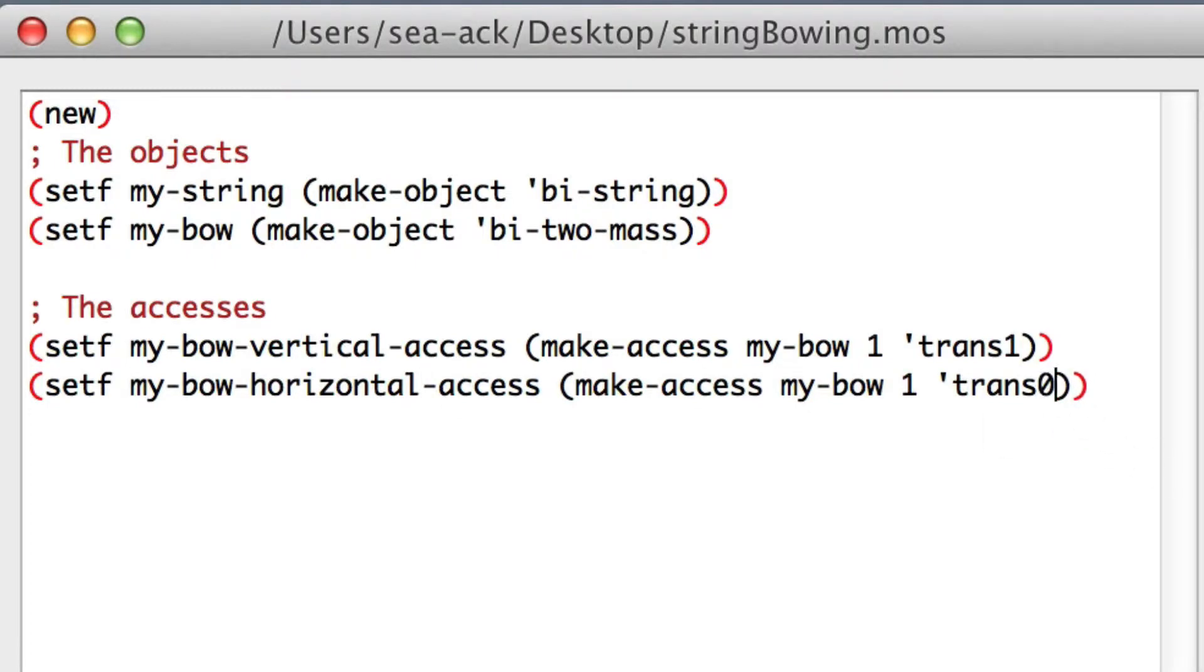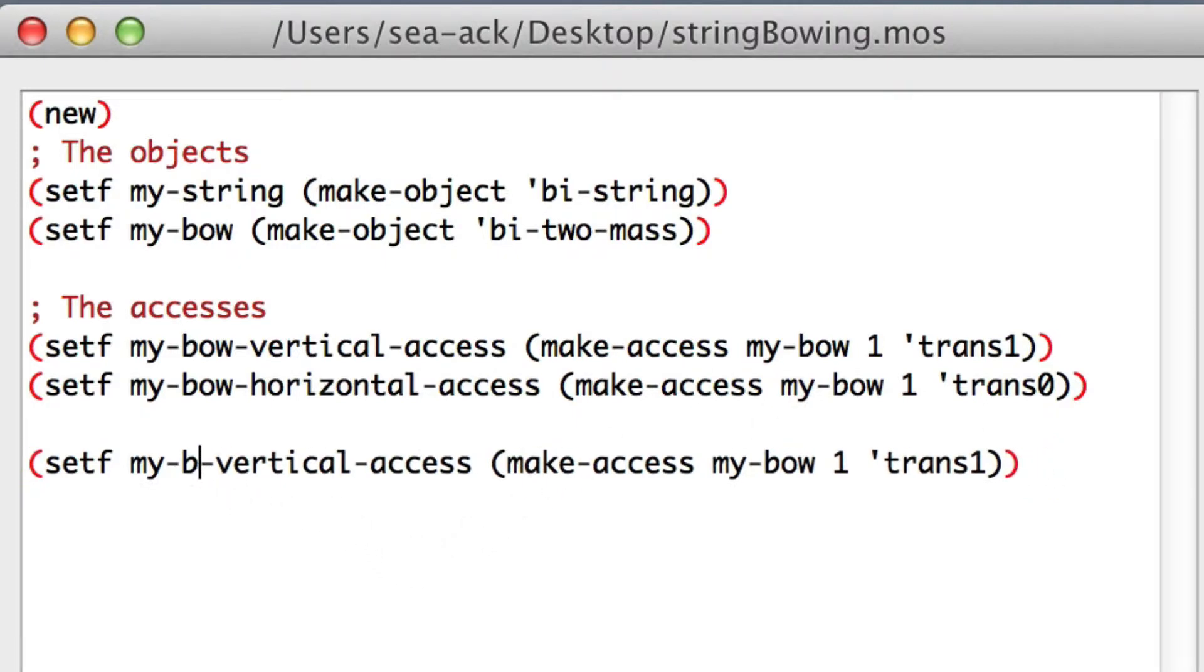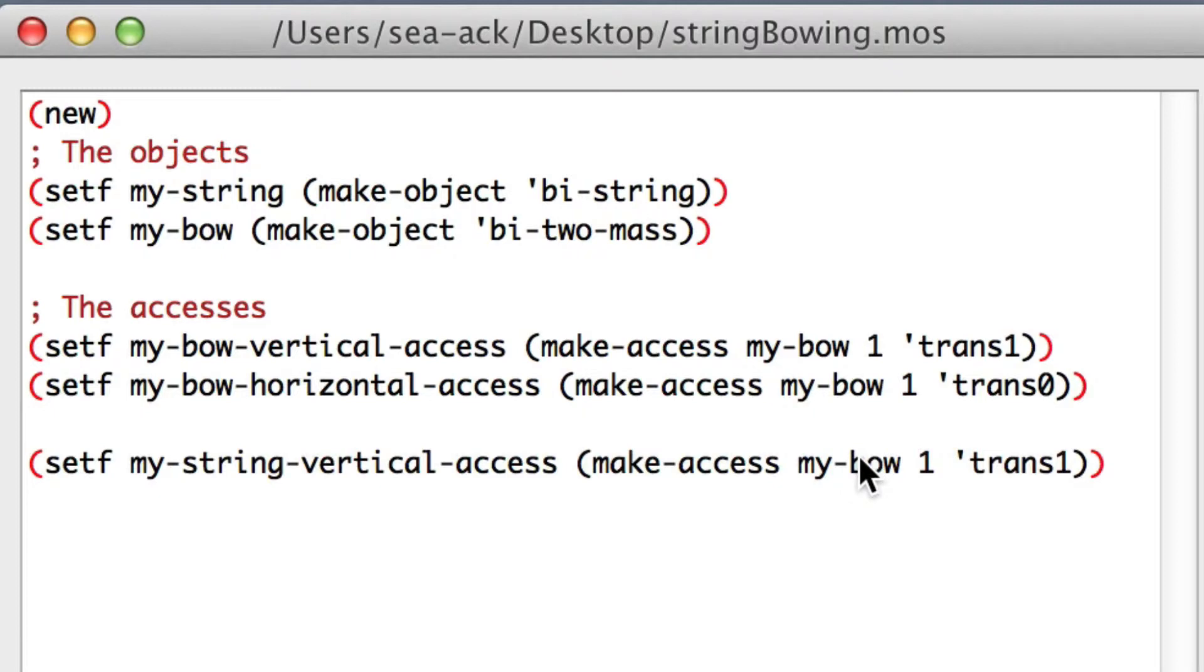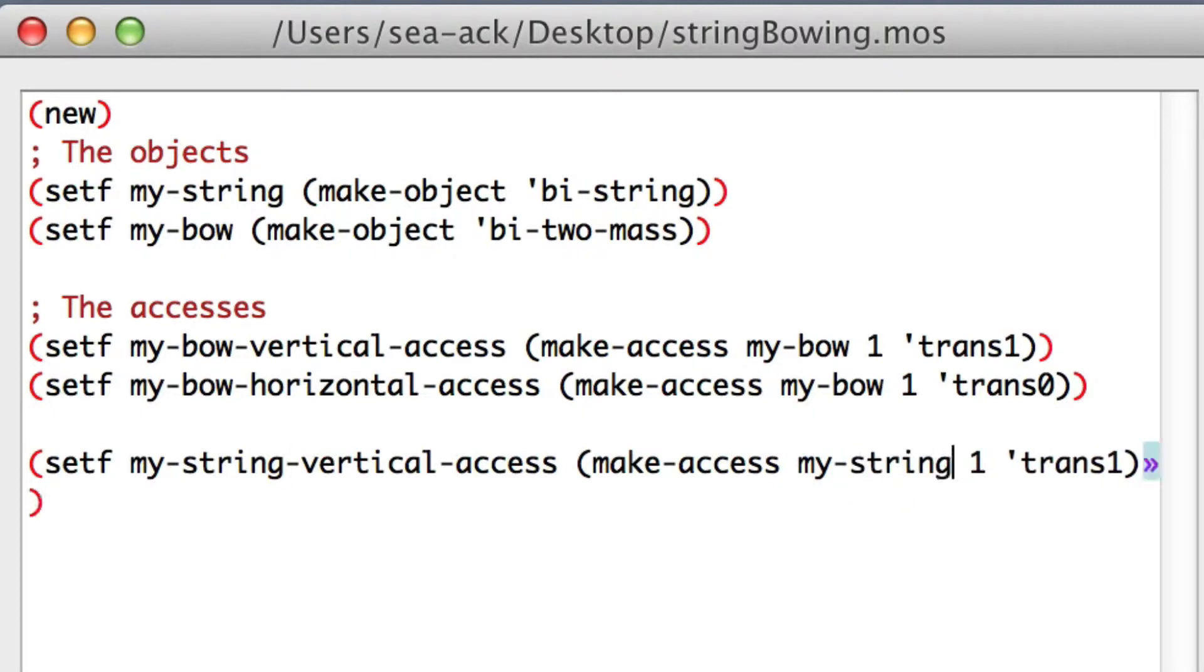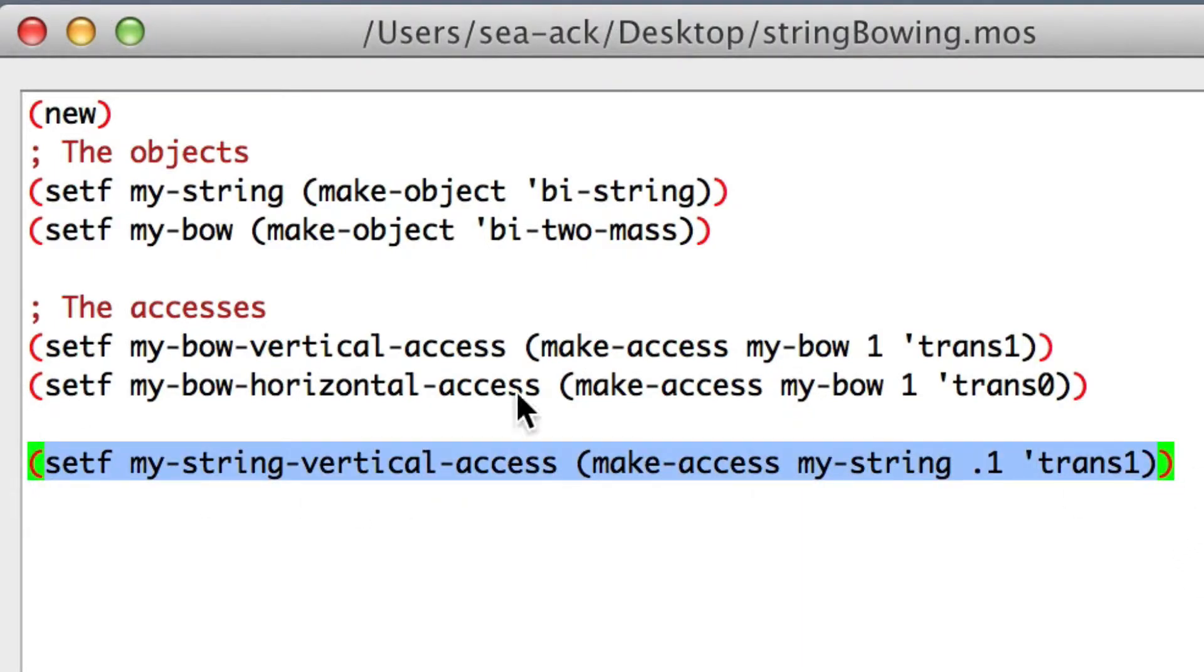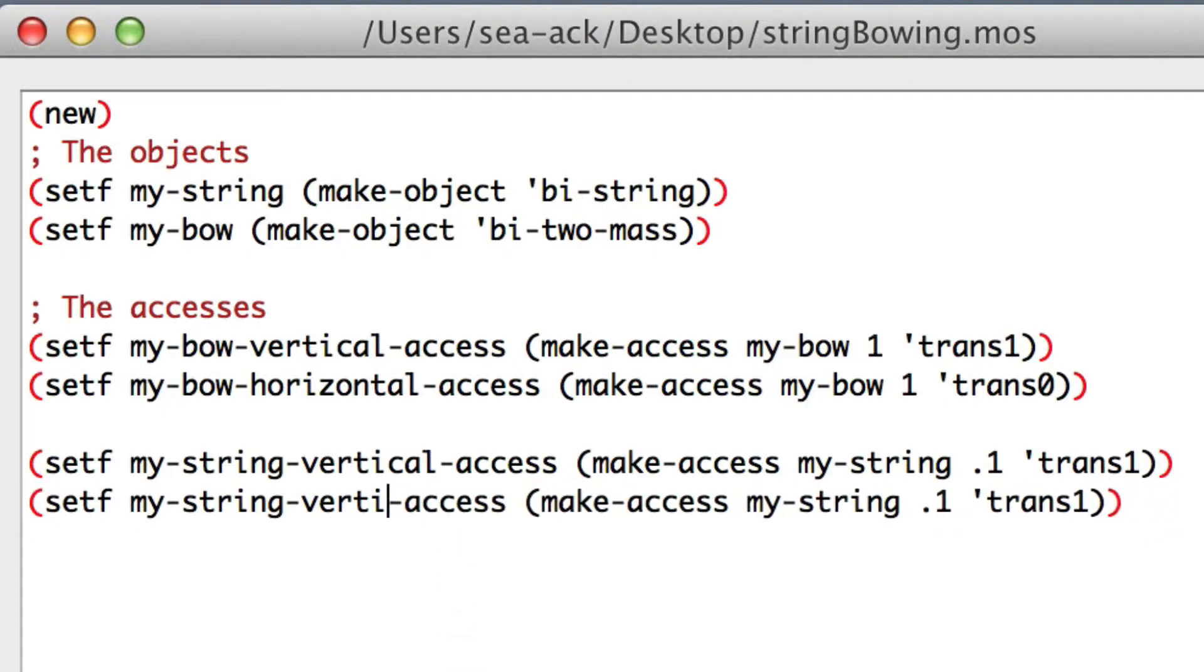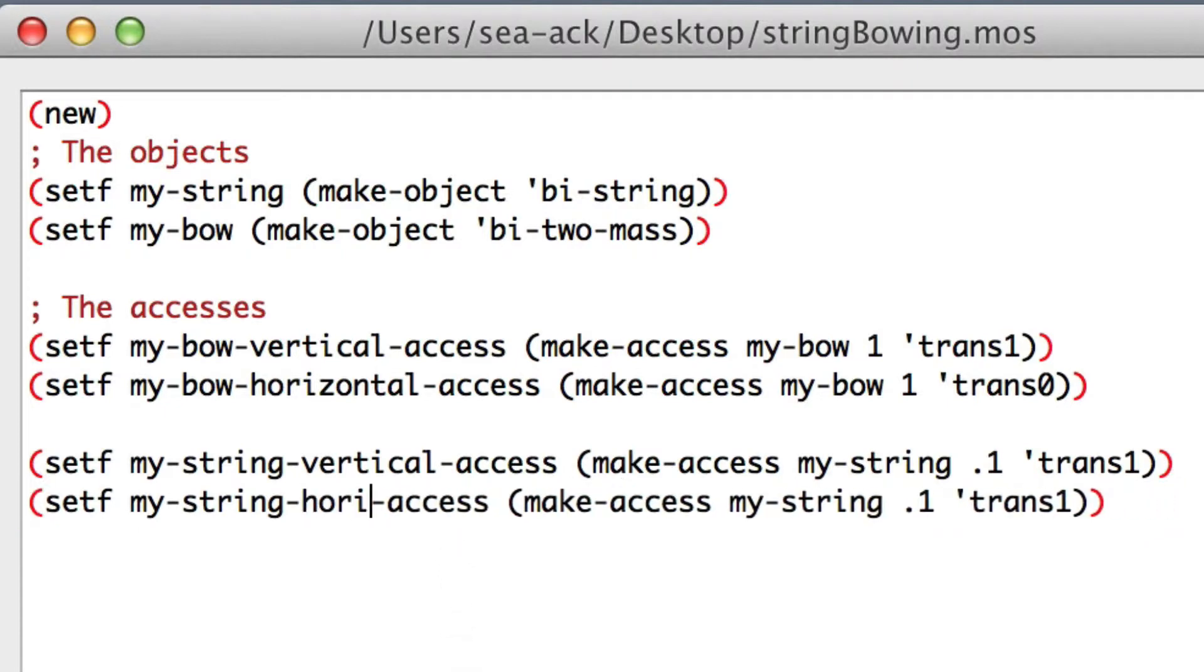We have to do the same with the string axis. I'll paste again and change all the bow by string and access the string at point one. Copy-paste and change vertical by horizontal and trans one by trans zero.